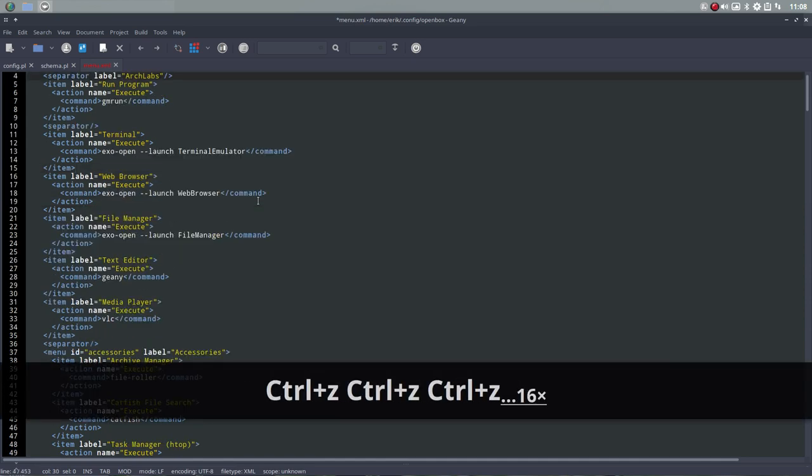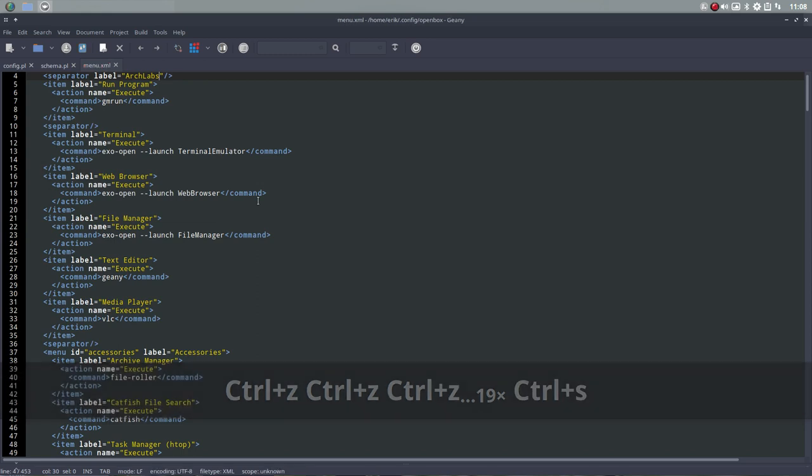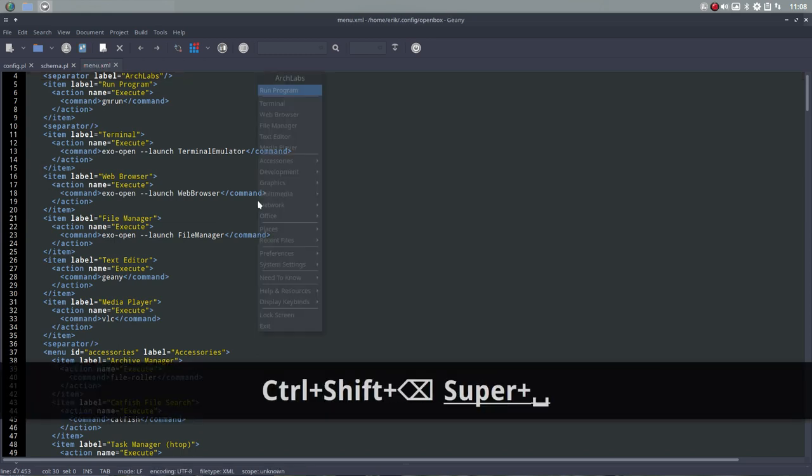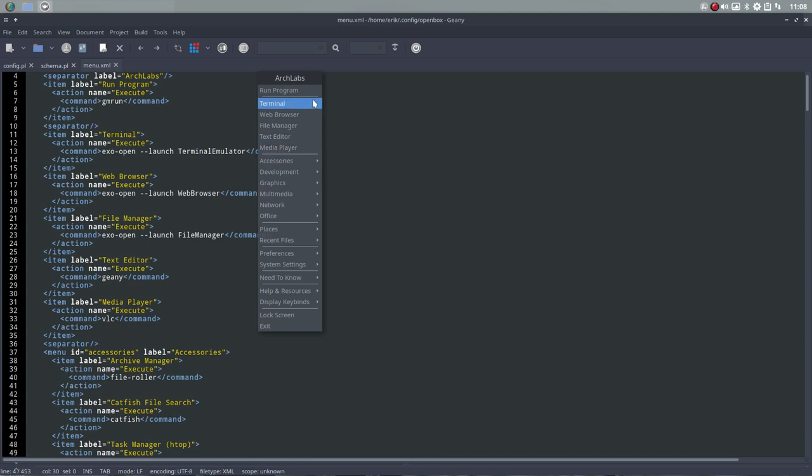So that's that. Control Z. Save. Control Shift Backspace. Super. That's the normal thing. And we're back at Arch Labs.